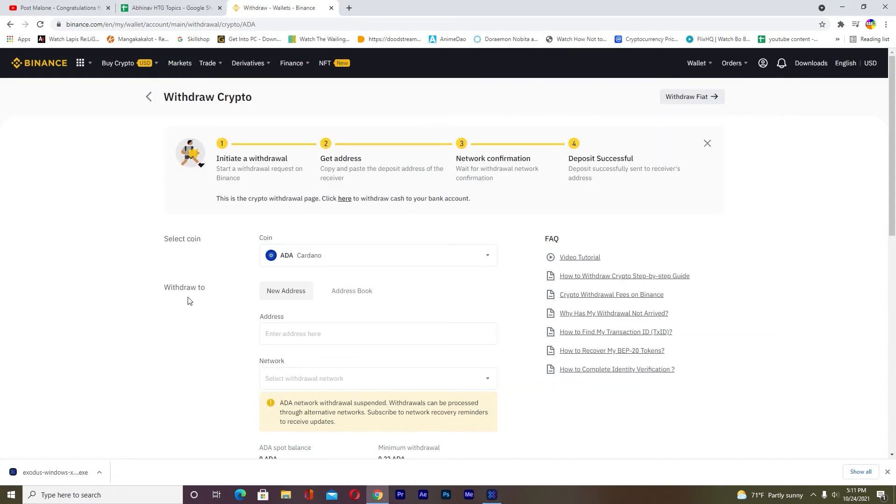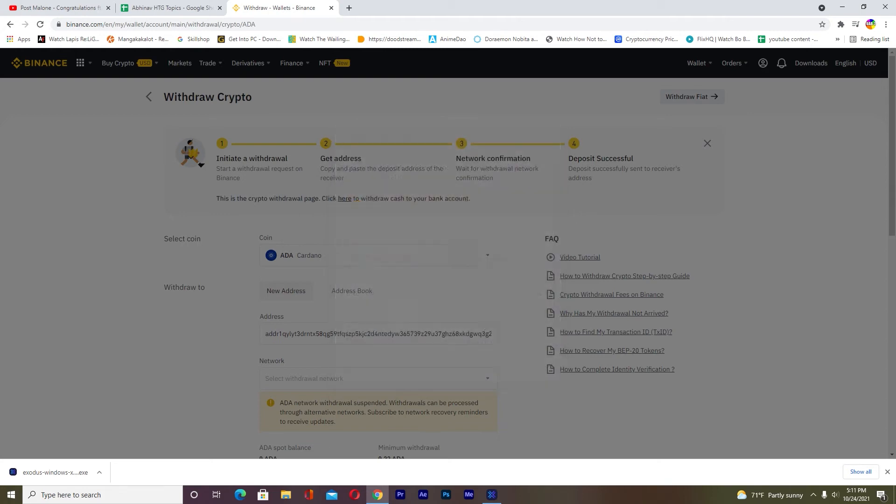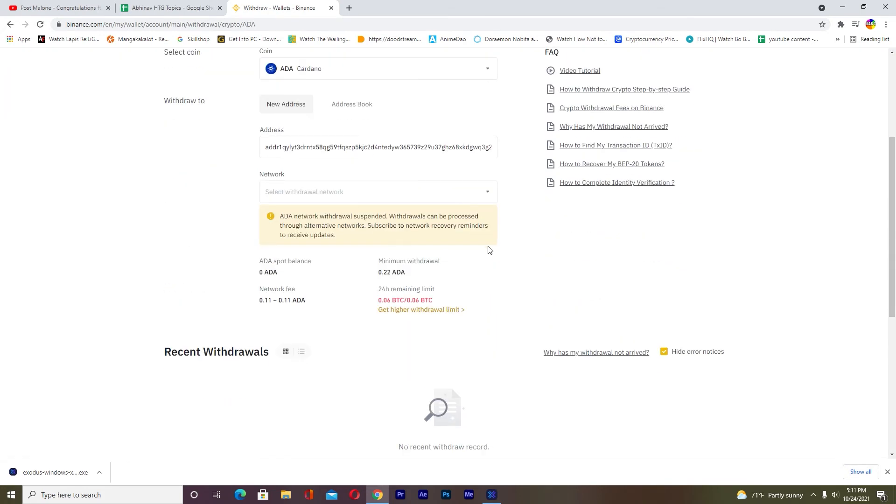Once you click on Receive, copy the wallet address. After you copy the wallet address, paste it over here. After you paste it, you want to choose the network.